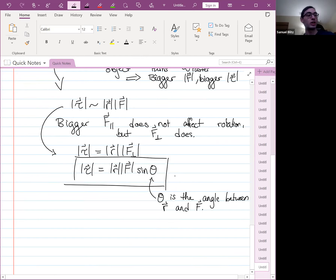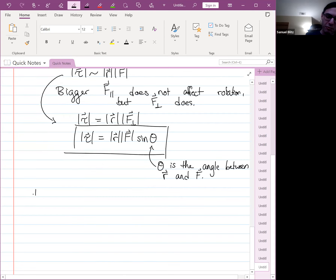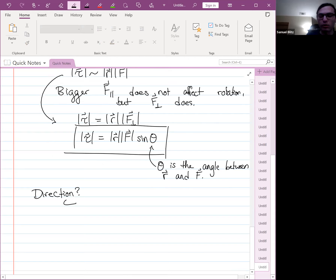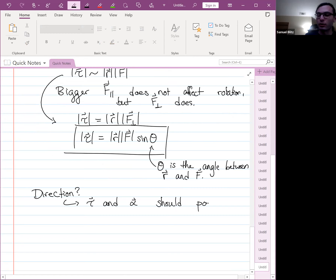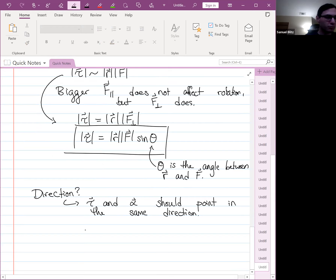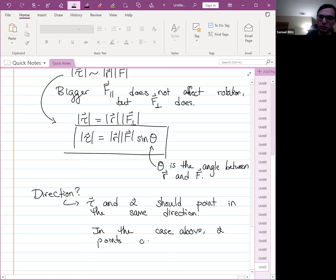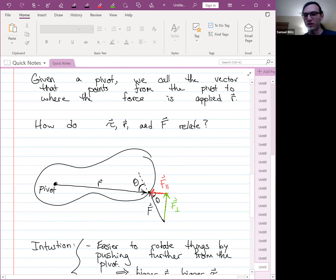Before we can say torque equals the cross product, we need to verify the direction. The torque and angular acceleration should point in the same direction, just as net force and center-of-mass acceleration point in the same direction. In the picture described, pushing at that angle will cause rotation in one direction, and alpha points out of the page by the right-hand rule. So the torque also has to point out of the page.